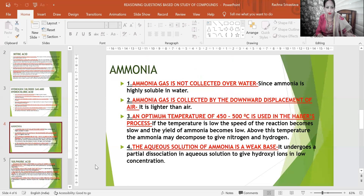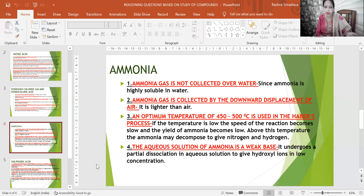The next compound is ammonia. First reasoning: ammonia gas is not collected over water because it is highly soluble in water. Second: ammonia gas is collected by the downward displacement of air because it is lighter than air. Third: an optimum temperature of 450–500°C is used in the Haber's process.